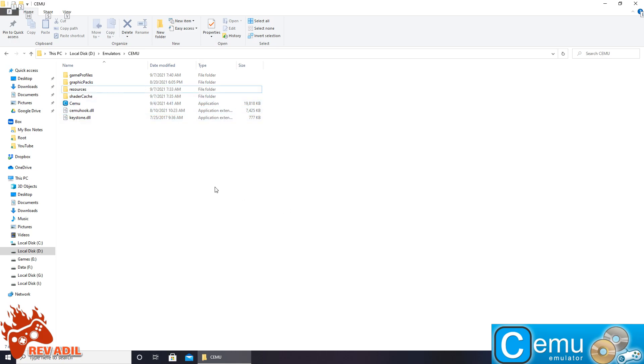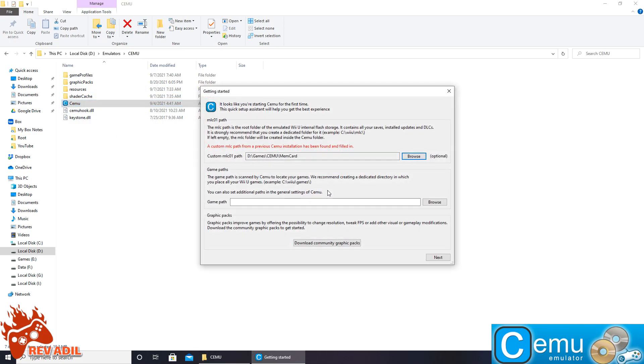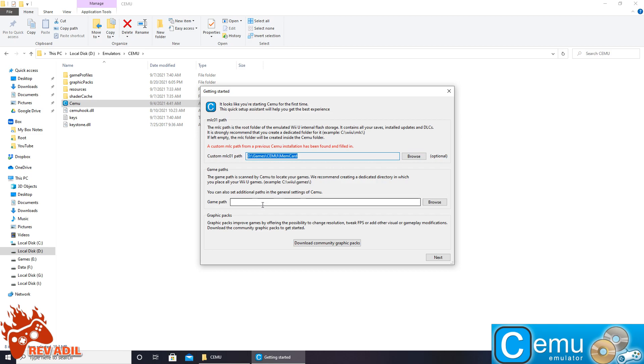On the very first launch, the emulator is going to ask for initial settings like this. For a custom memory card path, my path is just like this. You guys can also choose a path of your own. Game path where you guys are keeping your ROMs, we will choose this later on.